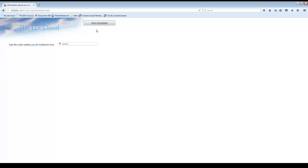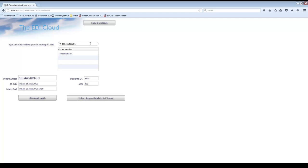Click on the Order Information button and you will be shown this window. This window you should use a lot as it can answer common questions for you. If you are expecting the labels for an order in today's email but do not want to wait till the normal time, then you can search for the order number here. If the labels have already been created then you can click on Download Labels and the labels will be downloaded immediately. Normally we have created your labels before 4am in the morning but wait till the afternoon to send them to you to allow for any last minute changes.